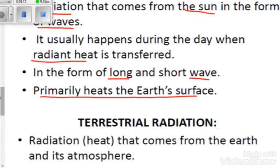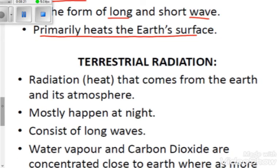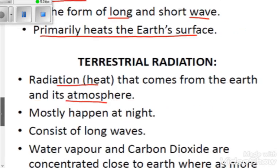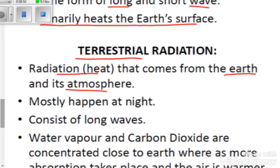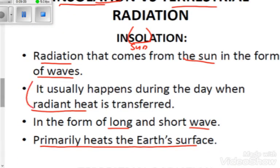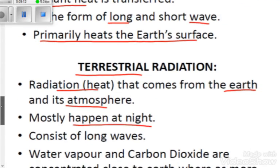Now let's look at terrestrial radiation. Terrestrial radiation is the radiation that comes from the earth and its atmosphere — making it different from insolation, which comes from the Sun. Both the Earth's atmosphere and the Earth itself release terrestrial radiation. It mostly happens at night, which is opposite to insolation that happens during the day due to the presence of the Sun.